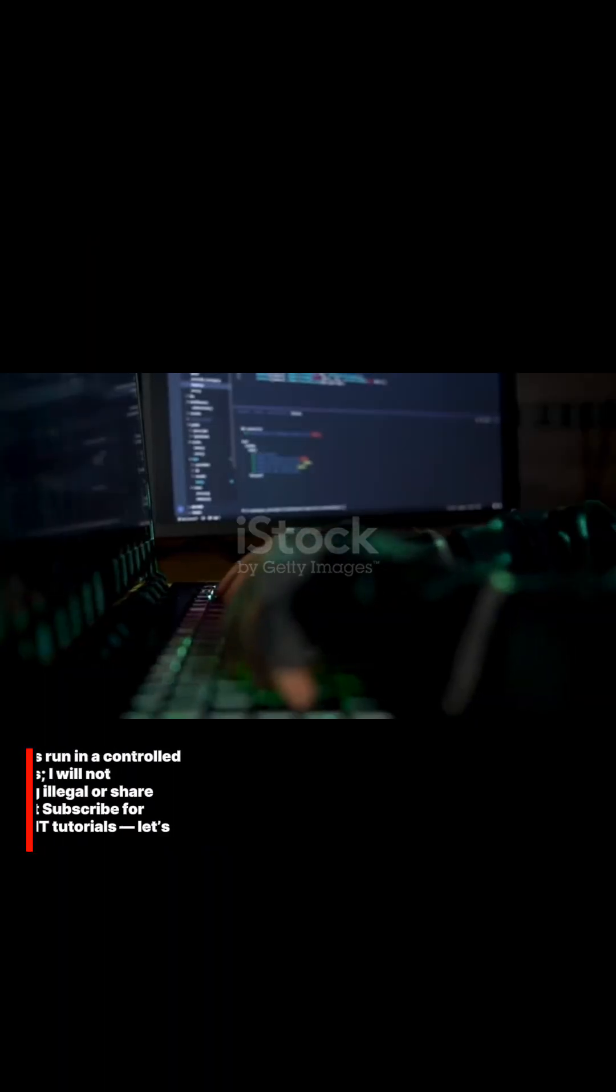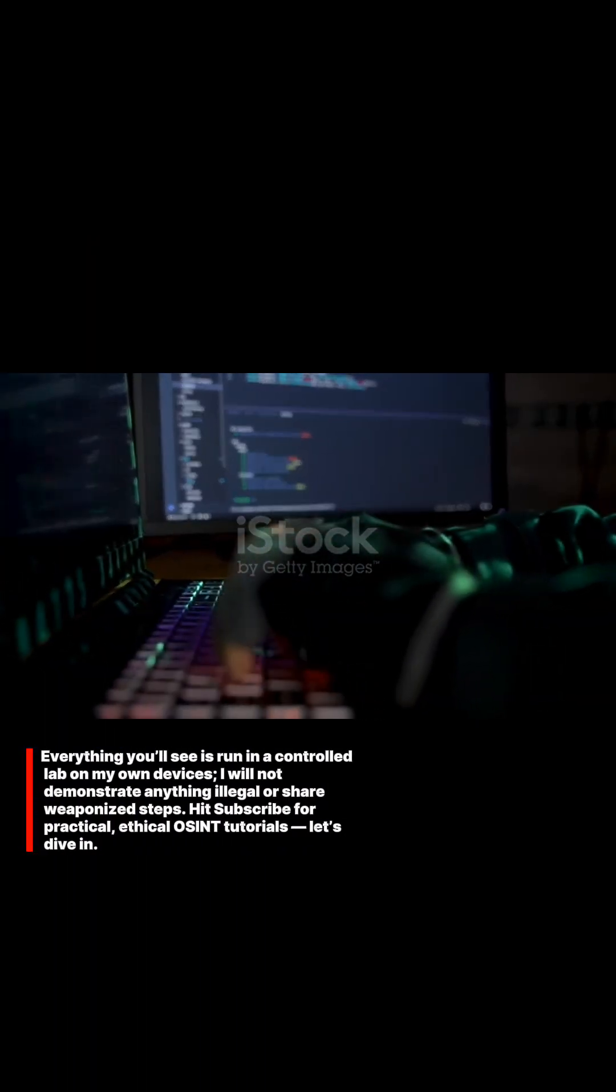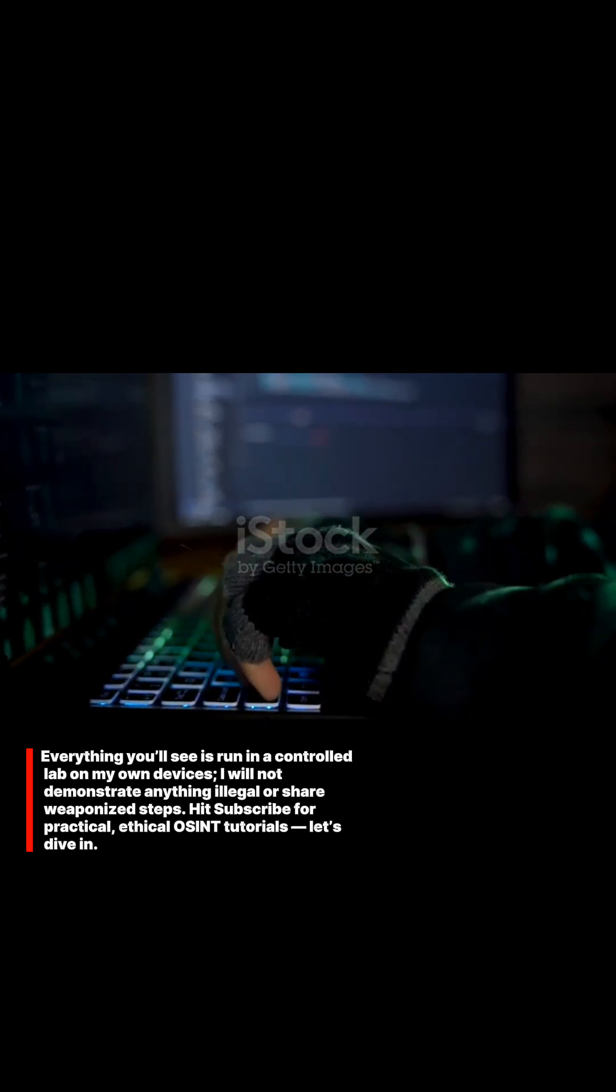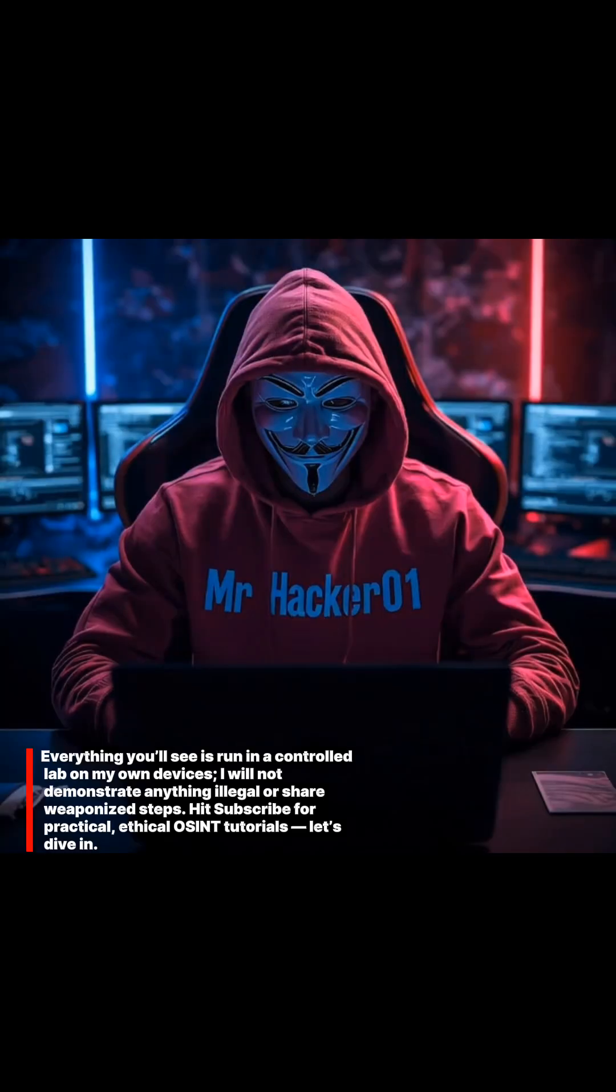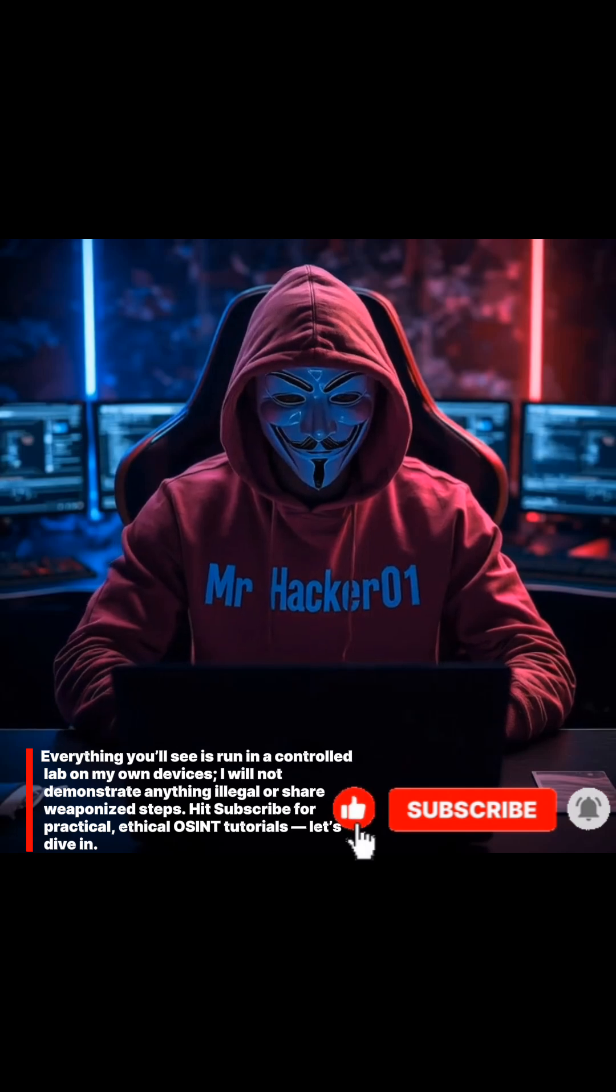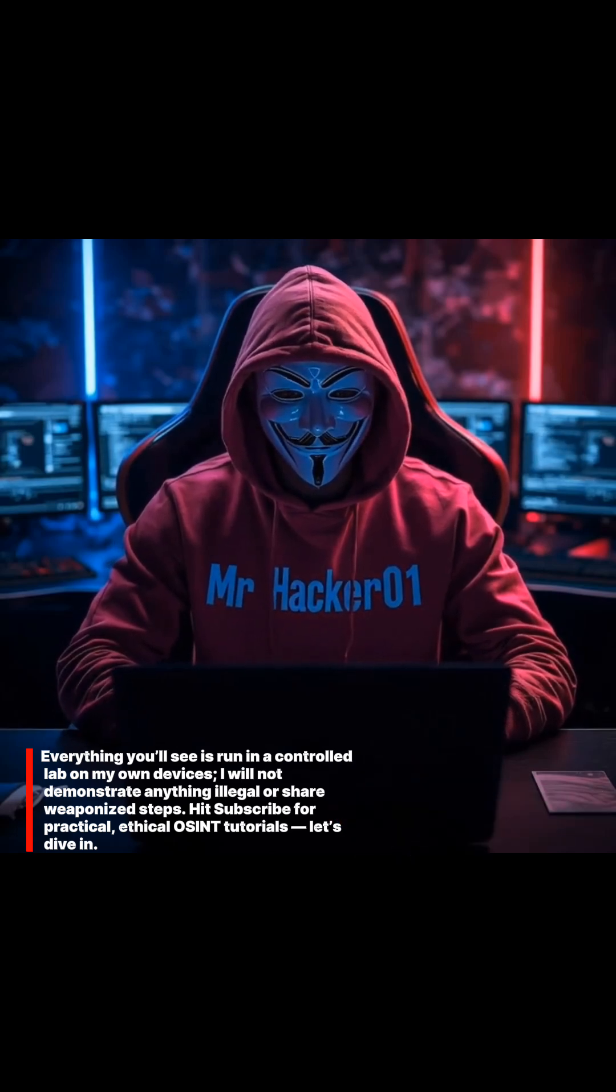Everything you'll see is run in a controlled lab on my own devices. I will not demonstrate anything illegal or share weaponized steps. Hit subscribe for practical ethical OSINT tutorials. Let's dive in.